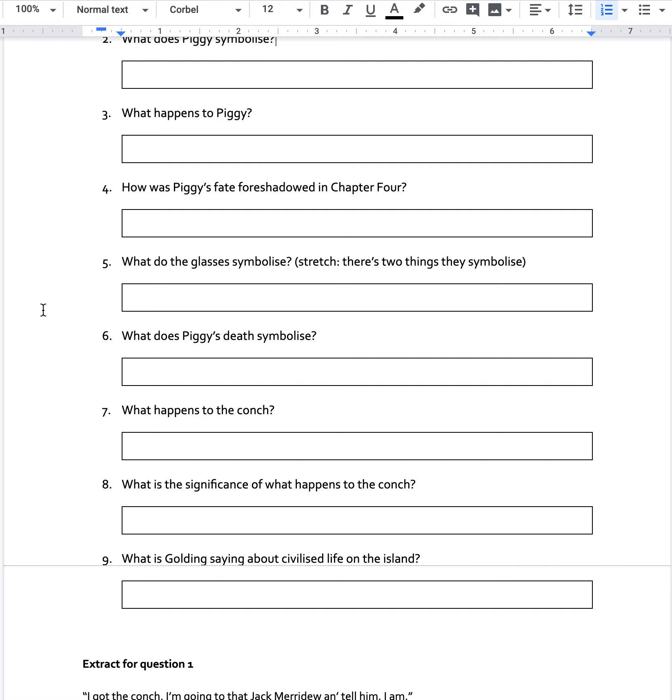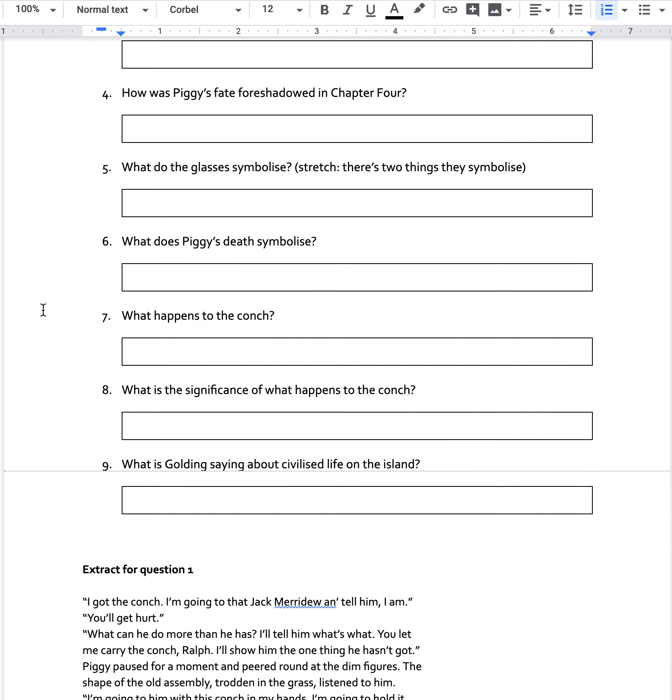What do the glasses symbolise? So there's kind of one thing that they could symbolise, but then also there's something else that they sort of really show us about Piggy as a person. So if you want to think about that stretch, that's the second thing that it could symbolise beyond the sort of more obvious thing I think we spoke about in the symbolism lesson. So this is sort of recap some of this.